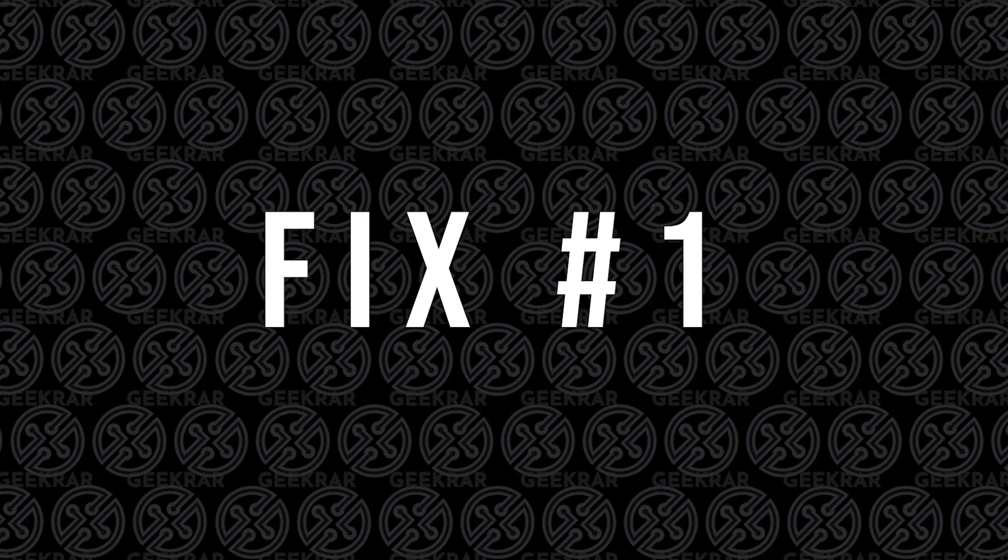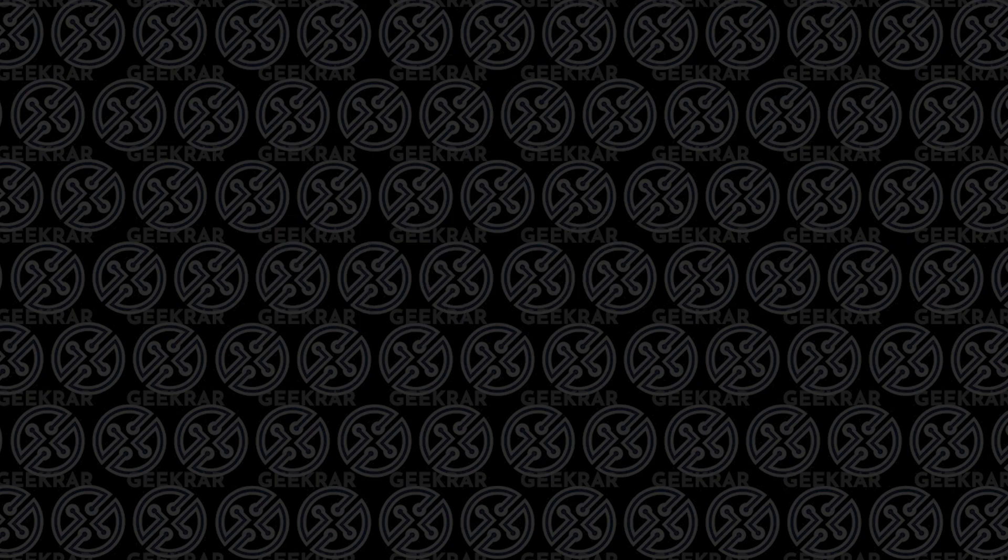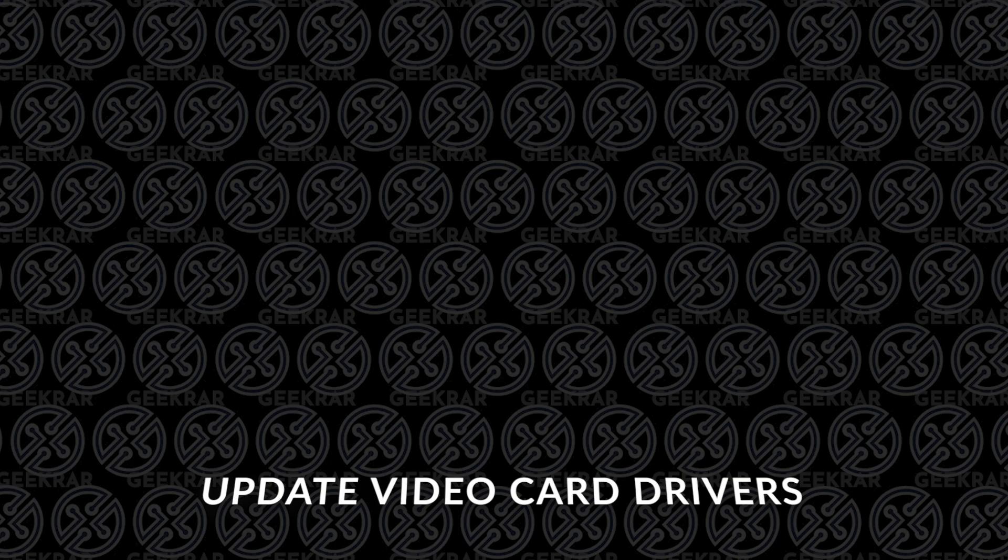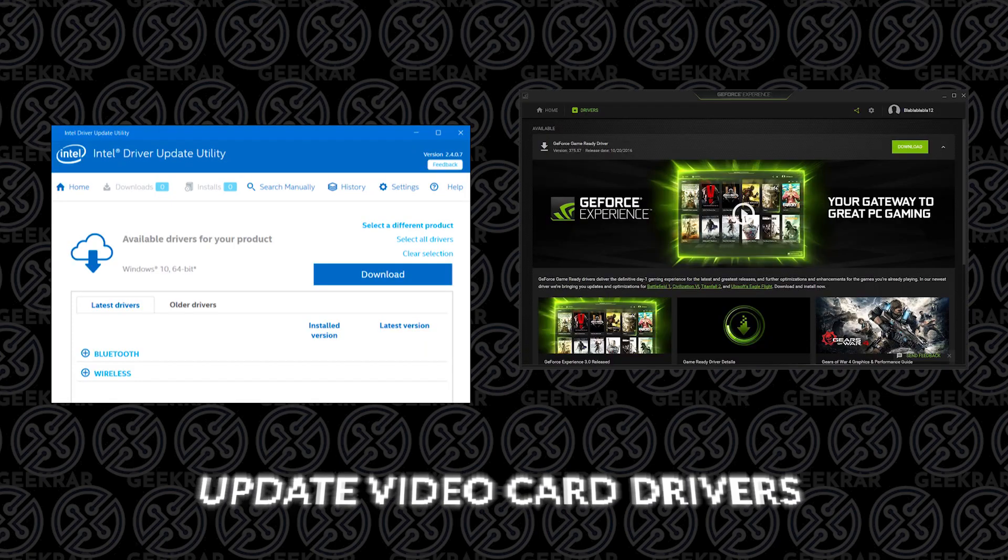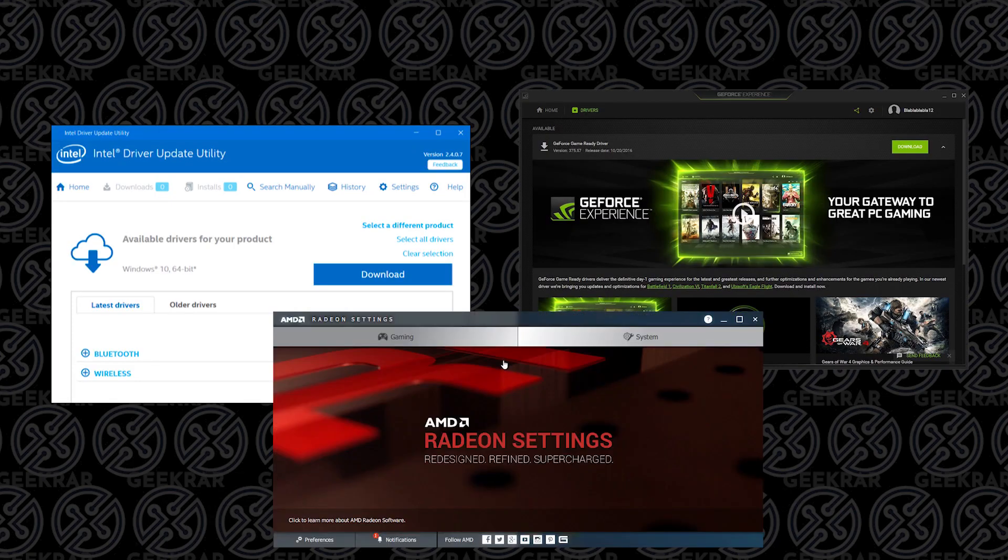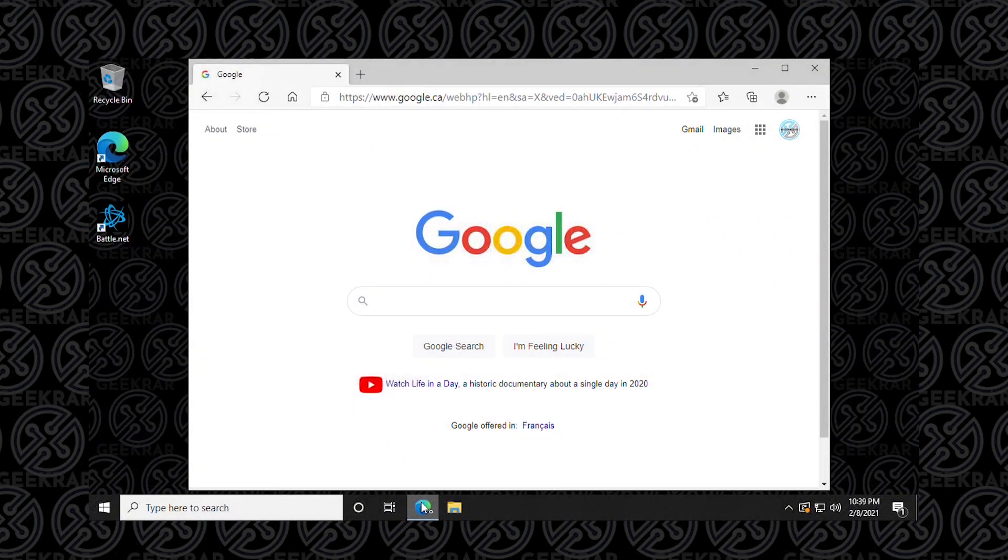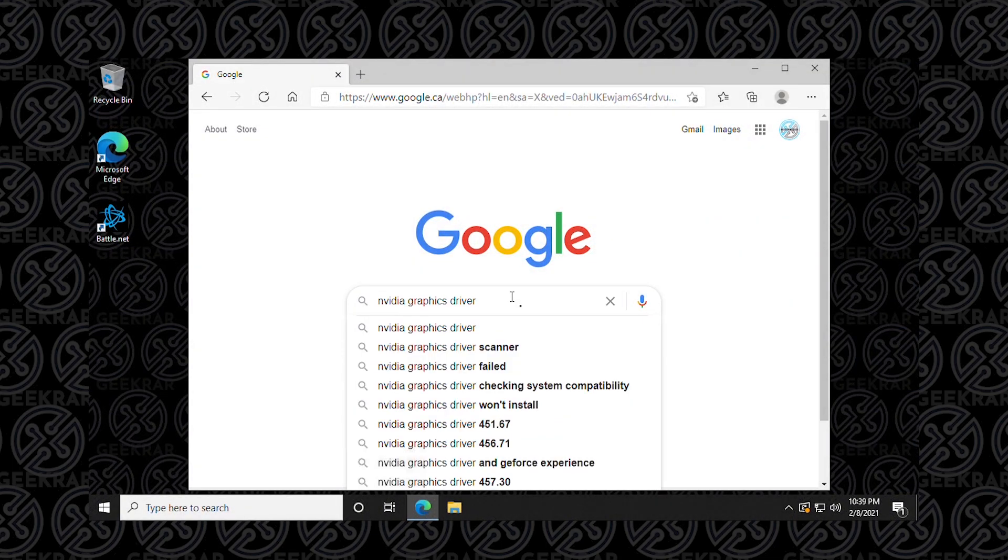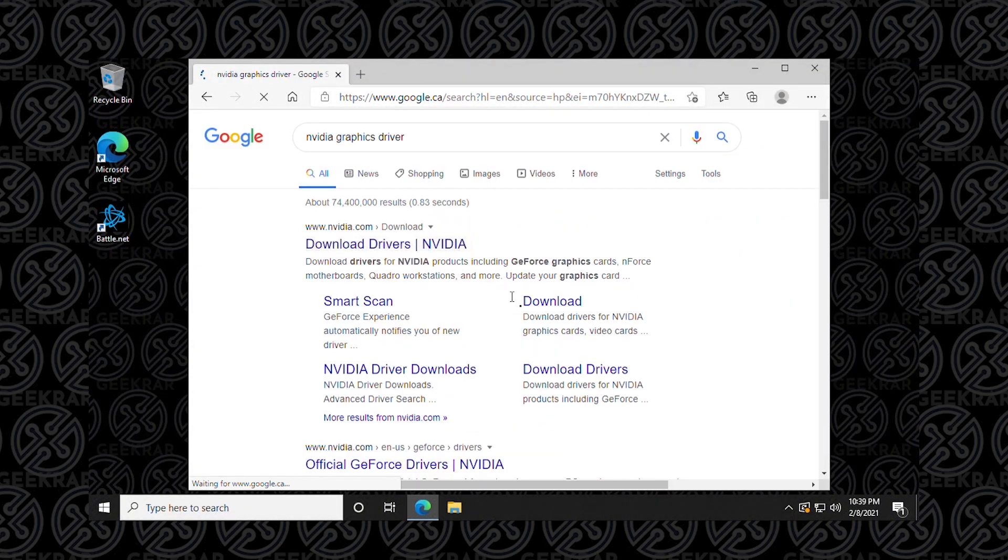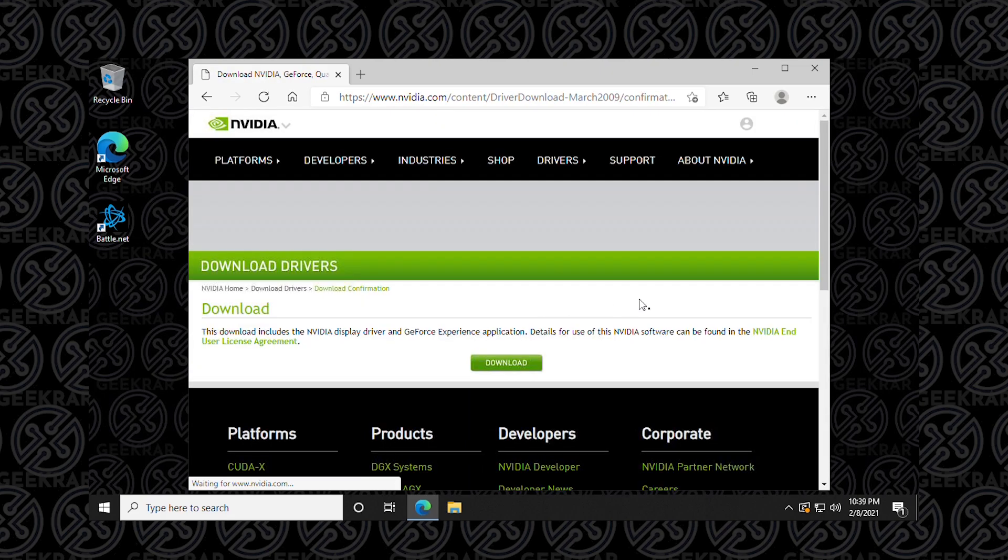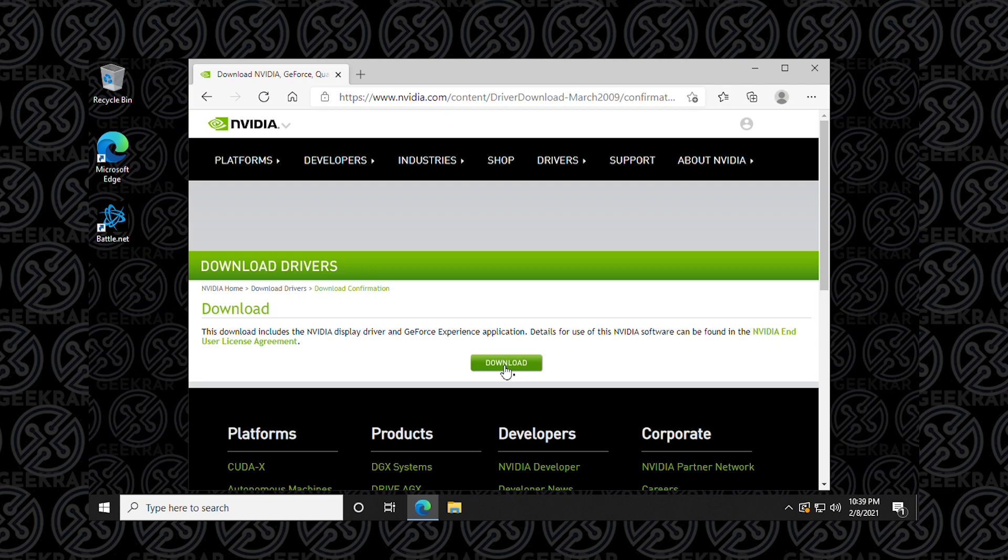Let's look at fix number one, and that is to reinstall your video card drivers. It doesn't matter if you're using an Intel card, Nvidia, or AMD, we want to make sure that your drivers are completely up to date. And if they're corrupt we want to reinstall them. So uninstall your video card drivers, go to the manufacturer's website, download the latest drivers and reinstall it. The DirectX error is software related and it's on your computer, it has nothing to do with the network. So we have to start with source number one and that's going to be the video card.